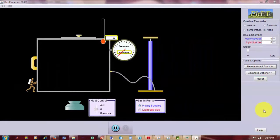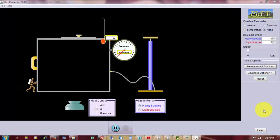Hello, Dr. J here. What we have is a simulation to look at gas properties. But I want to use this simulation to look at how a voltage battery works.